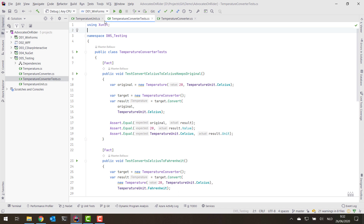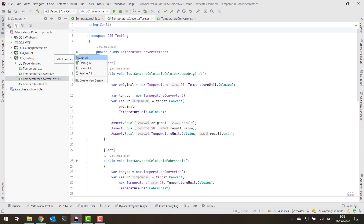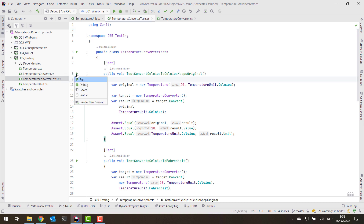I'm using the xUnit framework. If you're using MSTest or NUnit, Rider will recognize those tests as well. The first thing you'll notice is that there are gutter marks where we can run all of the tests in this specific class, debug all the tests, do code coverage, or profile all of the tests. We can also run individual tests, debug, cover, or profile them.